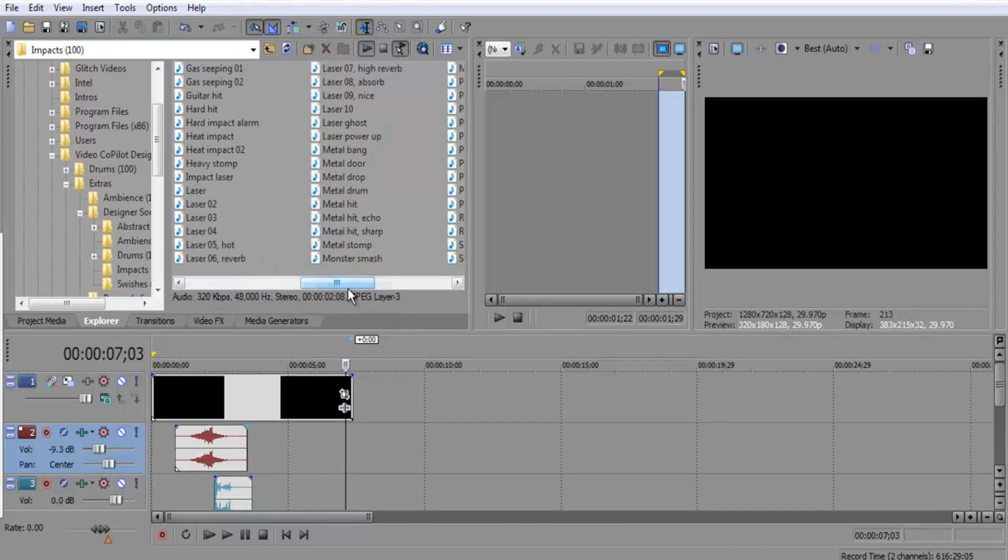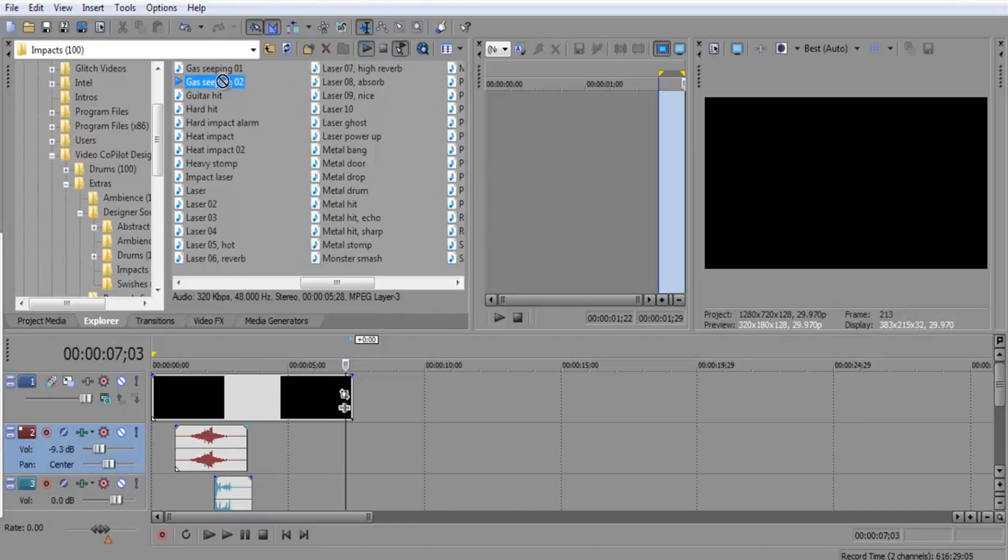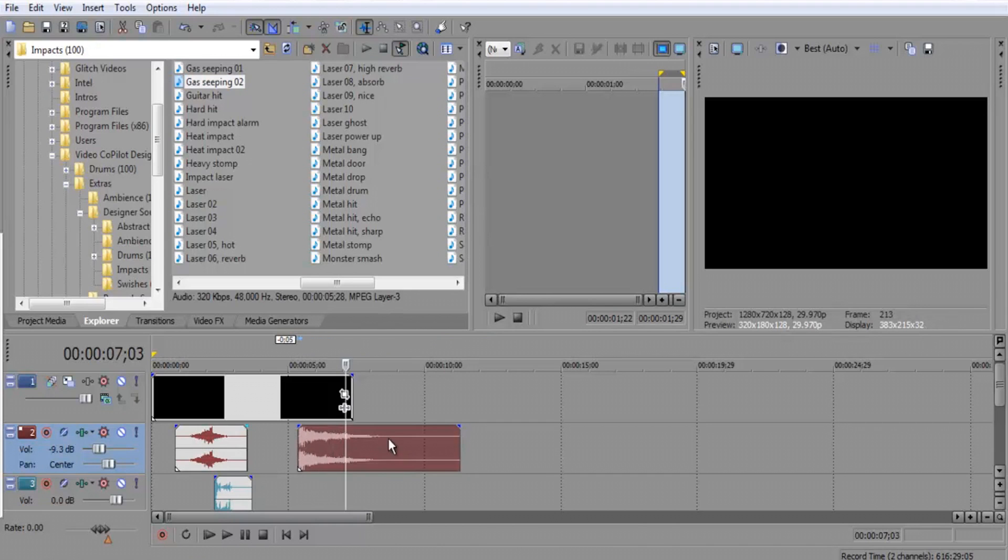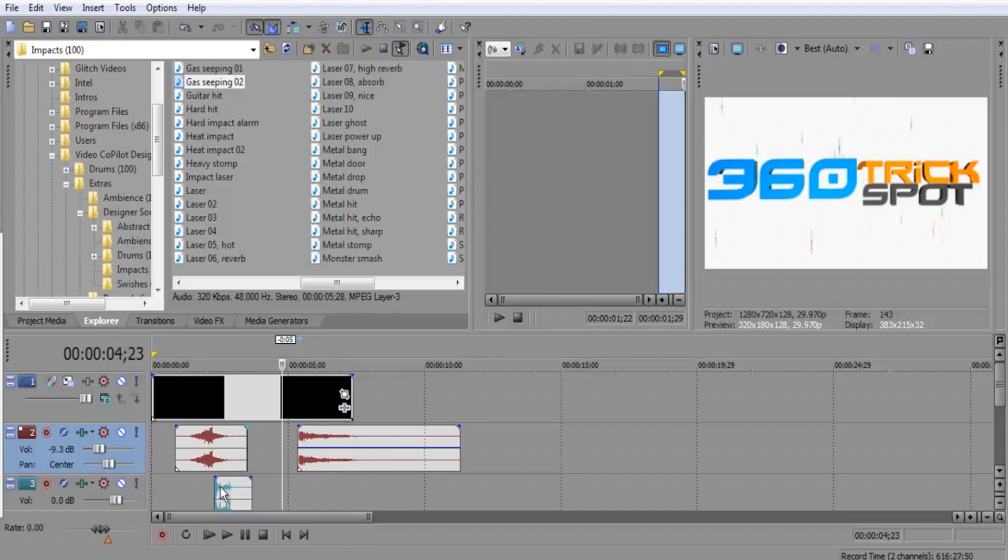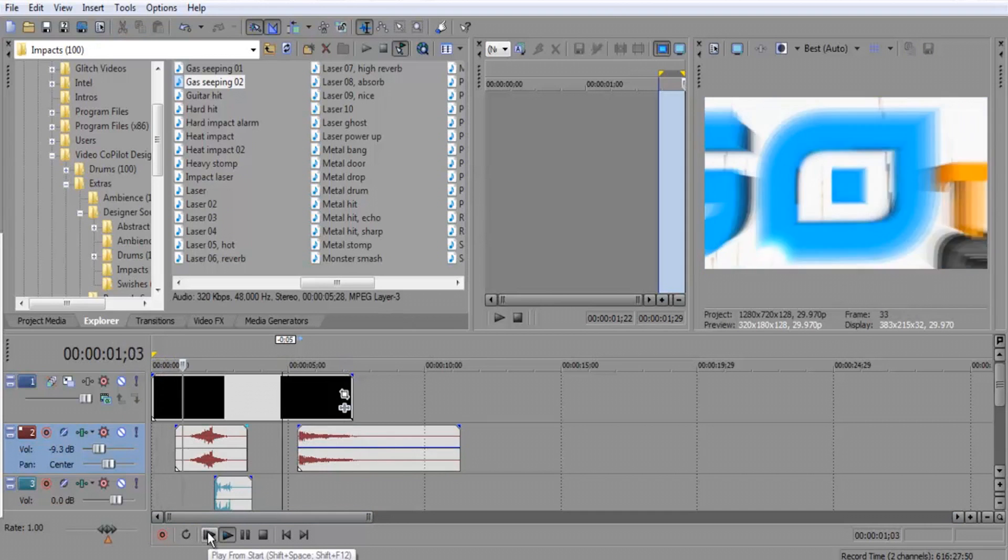This is probably the... just going through all these, after a while you get a headache. You just want to pick something that you like. I'll use that one, Gas Seeking 2. Let's use that to end it and I'm going to fade it down a little bit so it's not so loud. Let's see what we have.